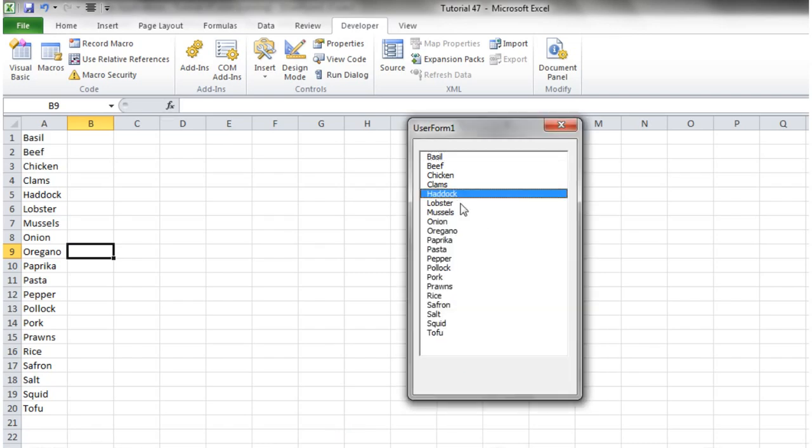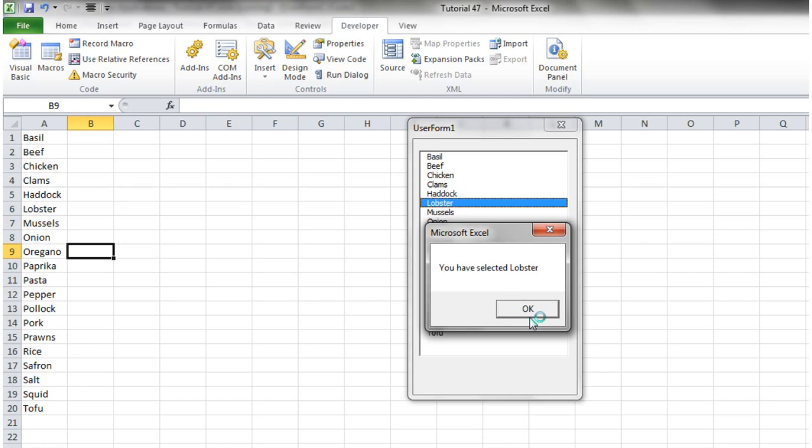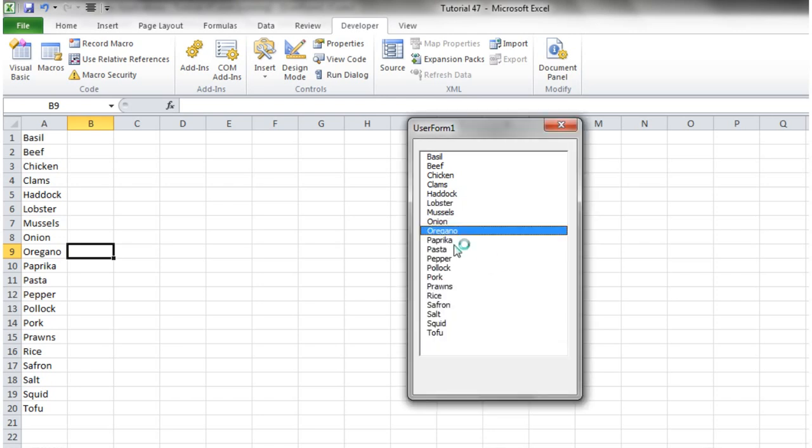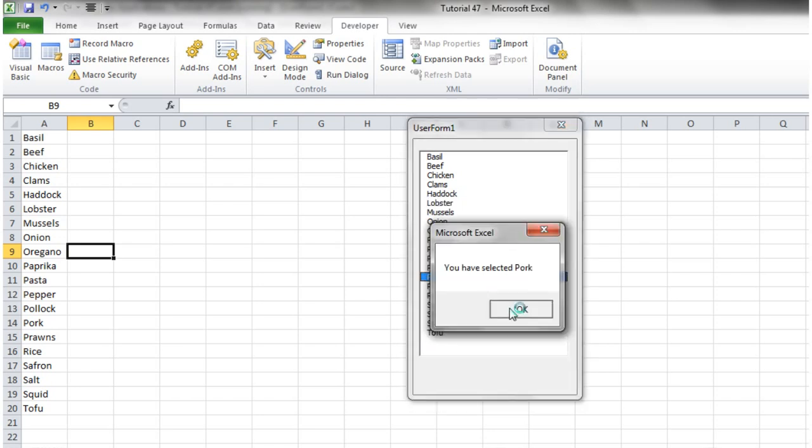So double click on haddock — 'You have selected haddock.' You have selected lobster. So that's how you take the value out of a list box.